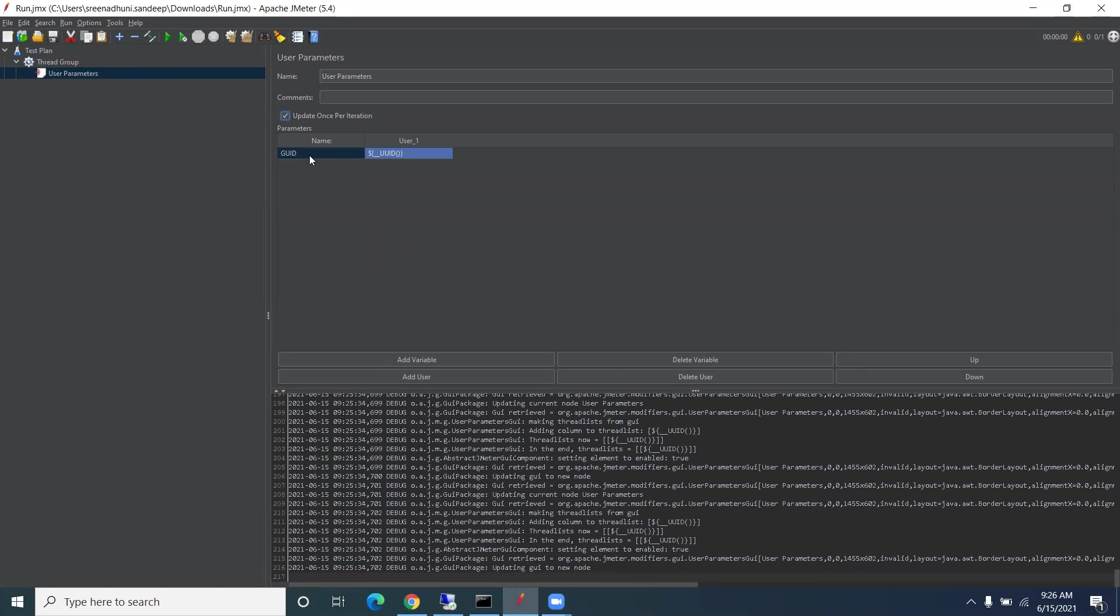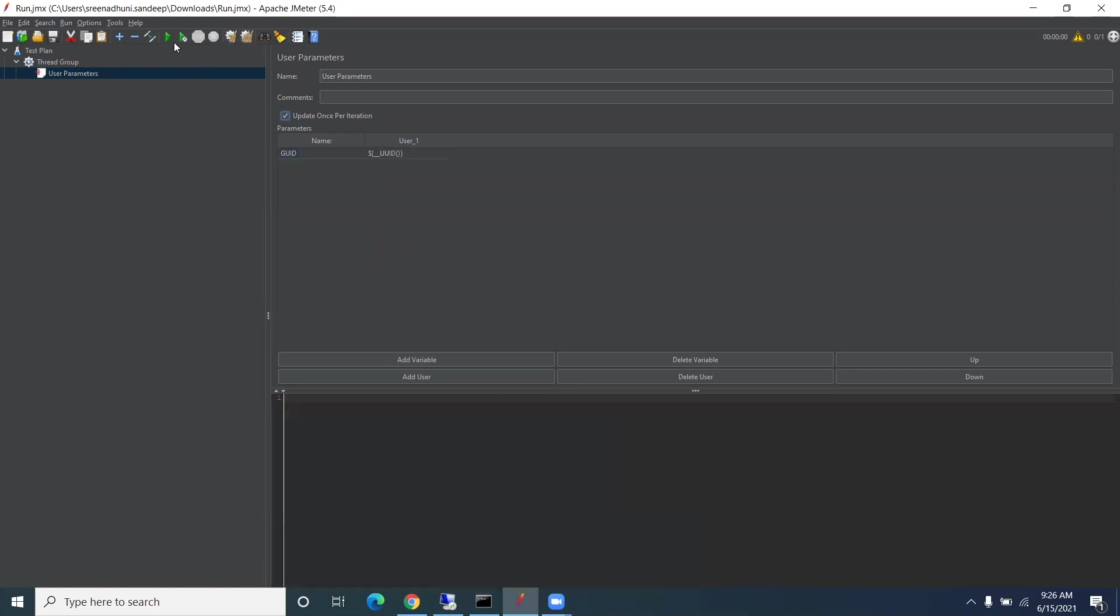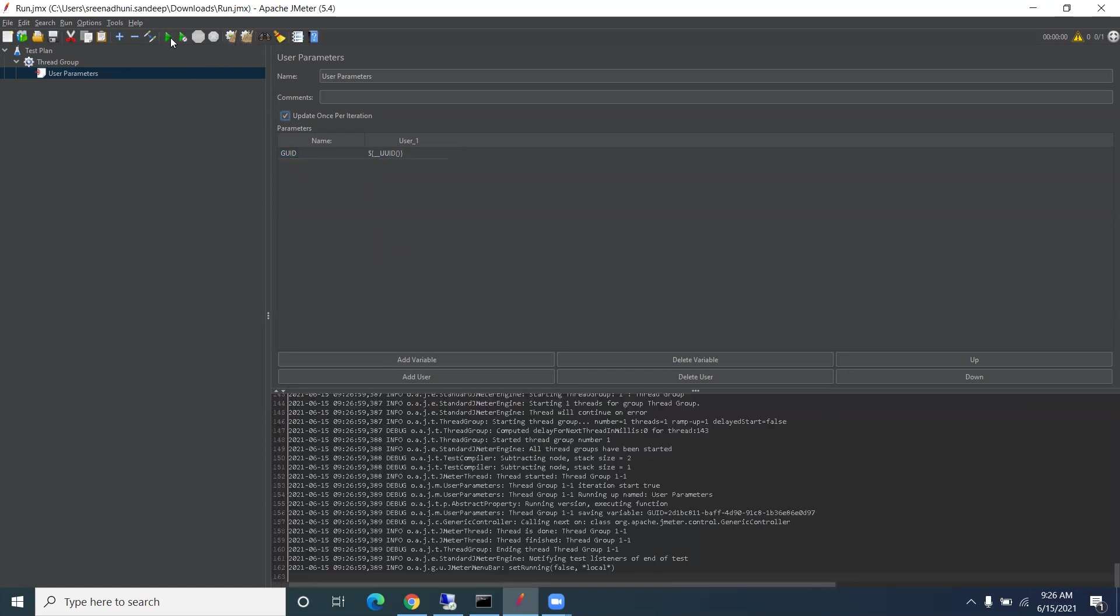By using this, you can use it in POST requests or PUT requests. That's all about these user parameters and UUID function in JMeter. Let me clear this and execute.